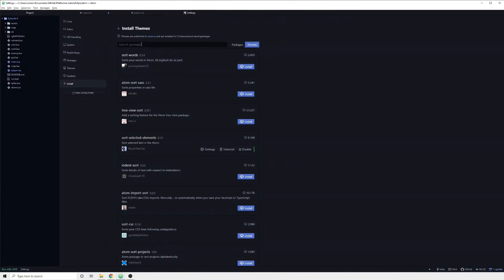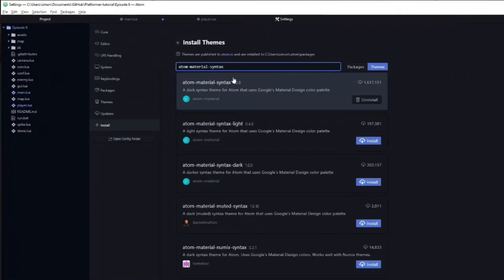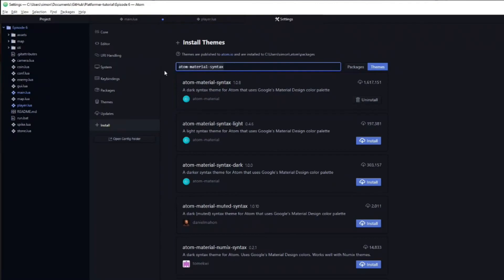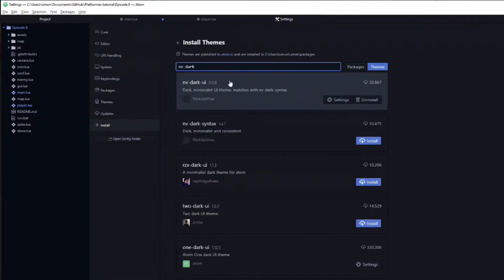There is currently a bug in Atom which causes there to be a wide variety of different themes, when all you need are the Atom Material Syntax and the NVDark UI.